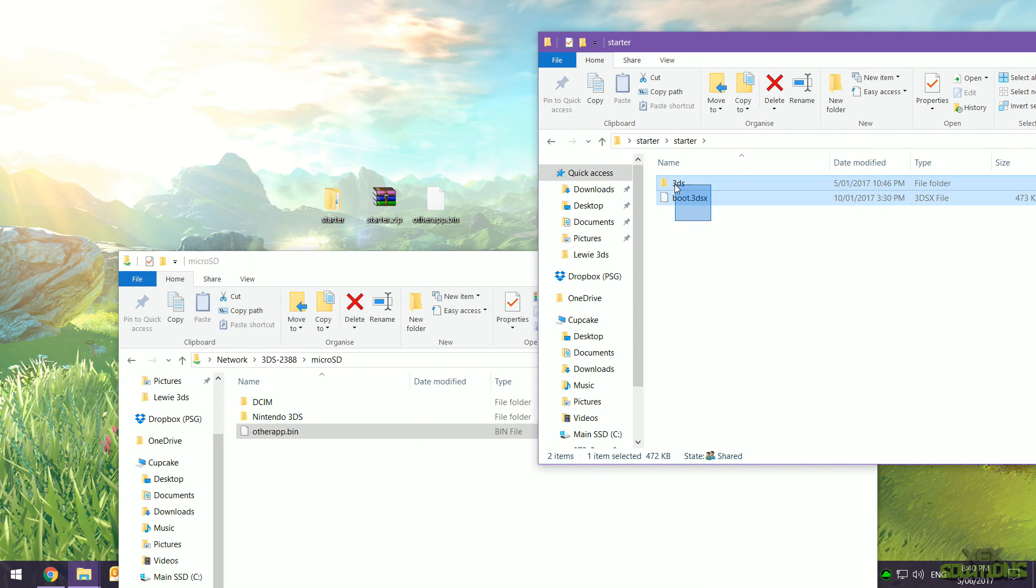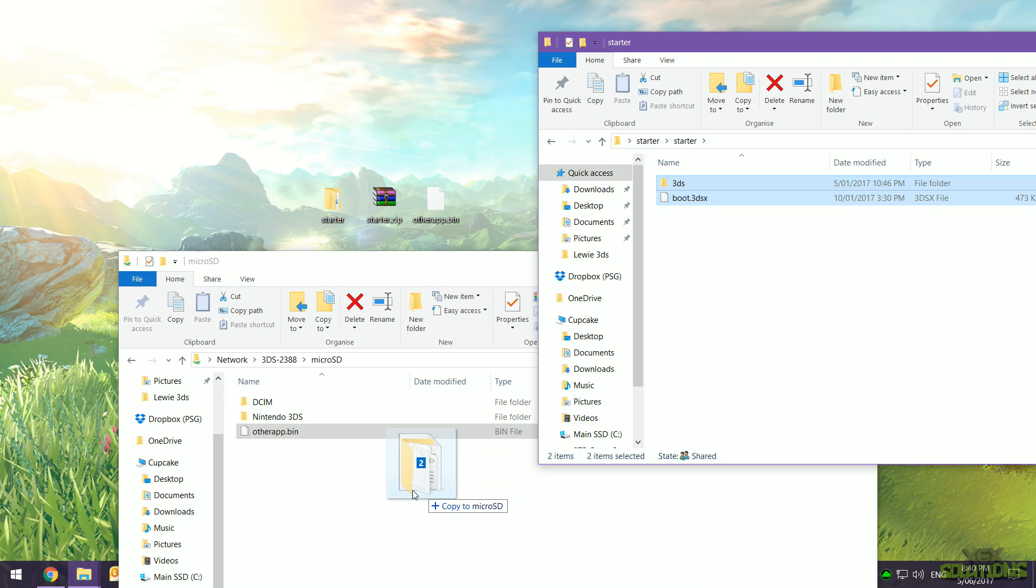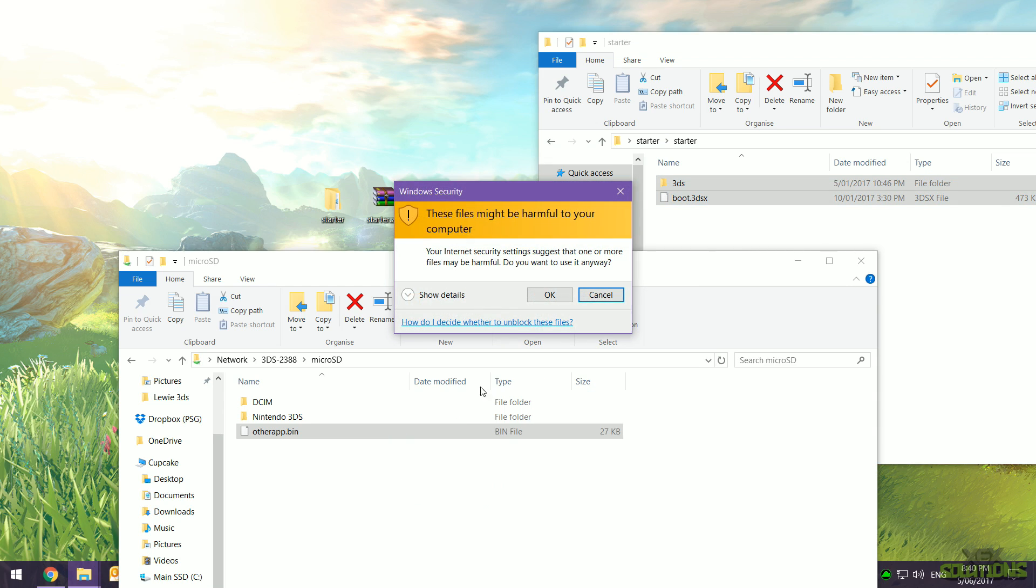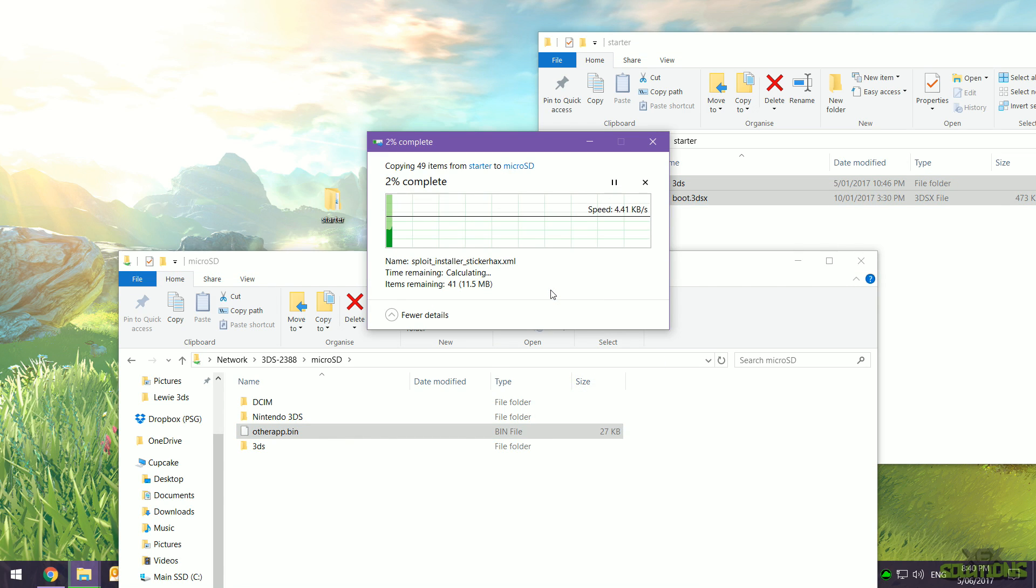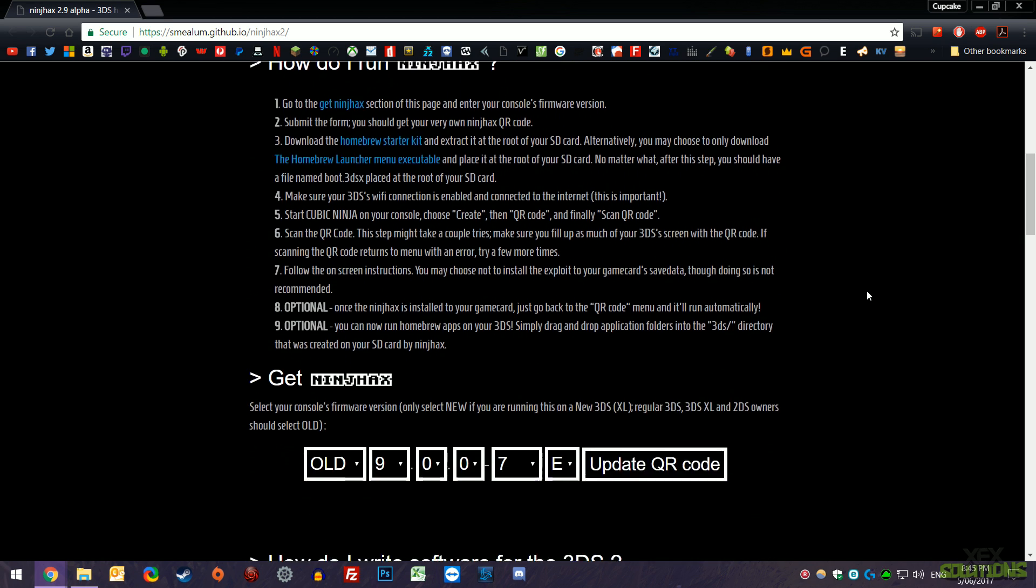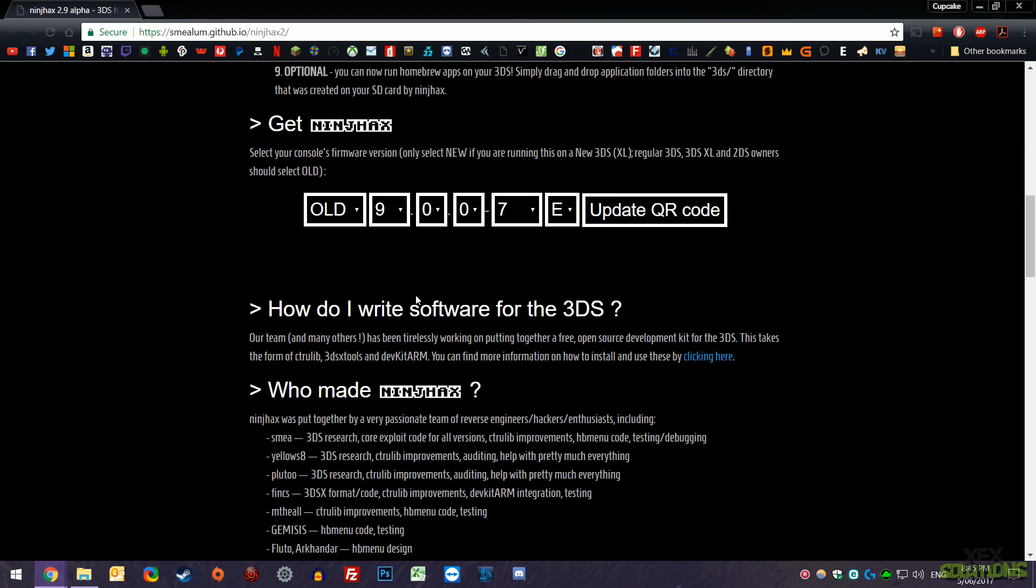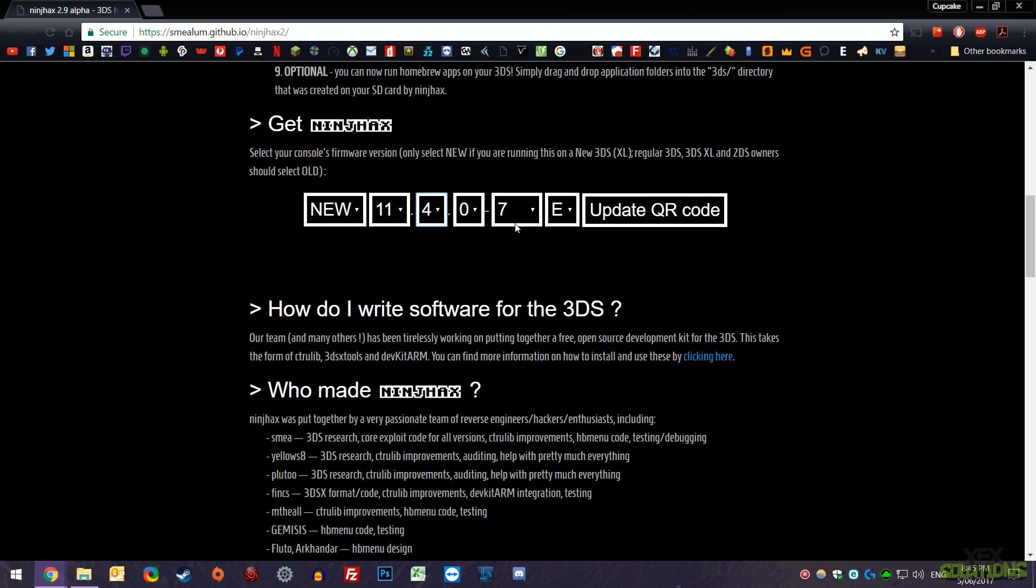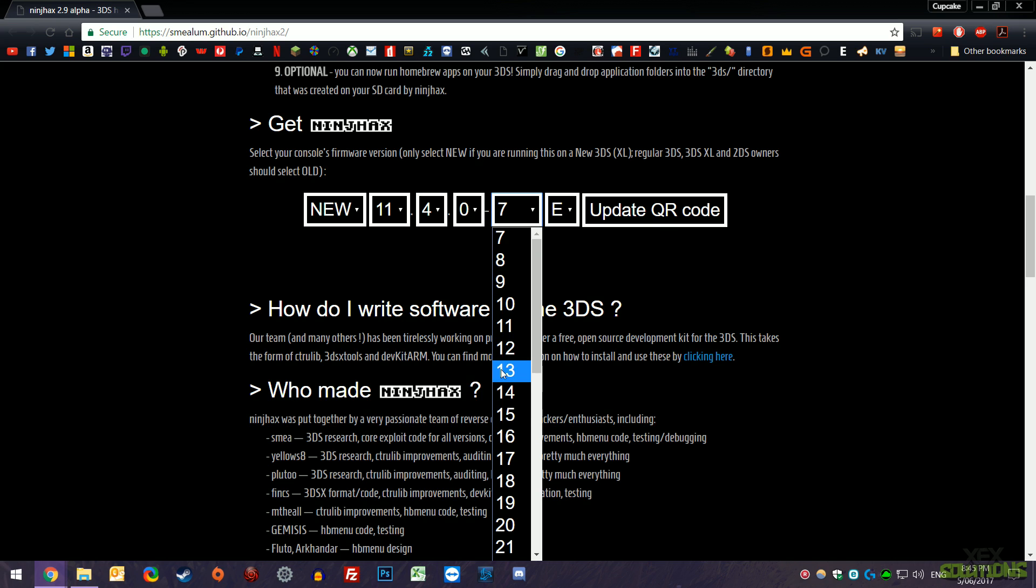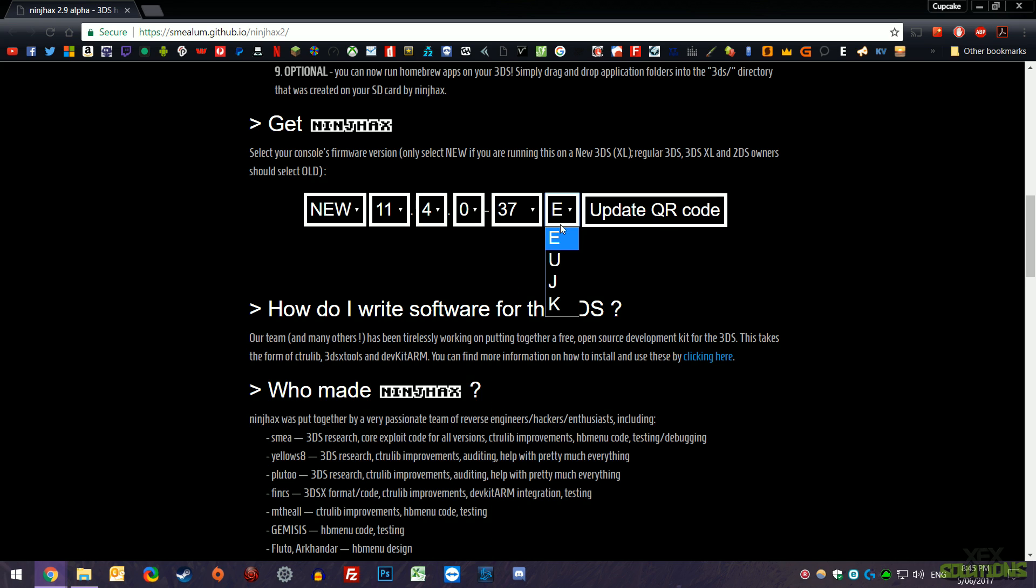Once the process is complete, you can go ahead and go over to Ninja Hacks. That will also be in the description below, so simply click on that and then scroll down a little bit until you see the firmware, also similar to the homebrew launcher page. Simply type it in again. If you don't know what this is, then go over to system settings and you'll find out what your firmware number is.